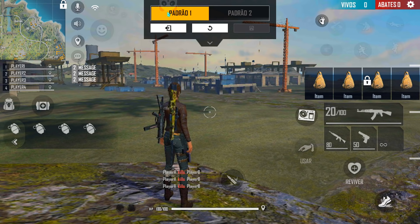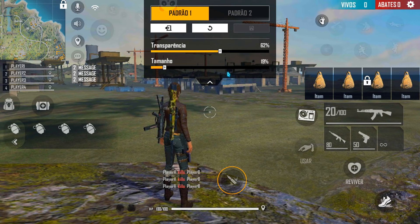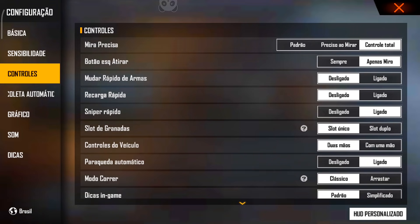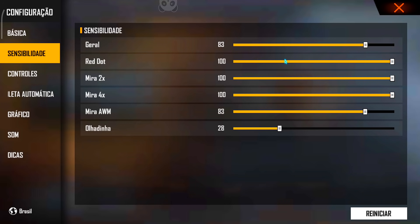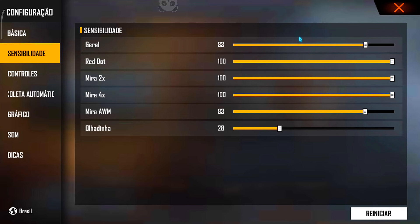O tamanho do meu botão de atirar é 19. E o tamanho da analógica também é 19. Na minha sensibilidade, rapaziada, tá em 83. Eu mudei, aumentei um pouco — tava 79 antes da atualização, mas tava muito ruim, muito baixo. Aí tá 83 agora. As miras tudo no 100, menos a mira da W. É isso, rapaziada, os controles são esses.